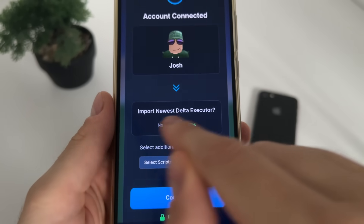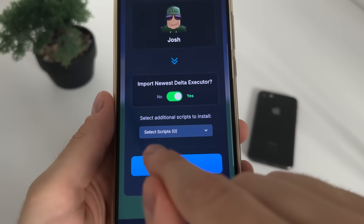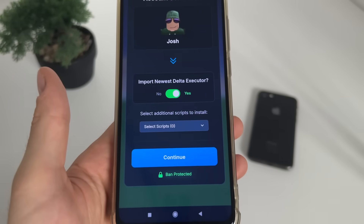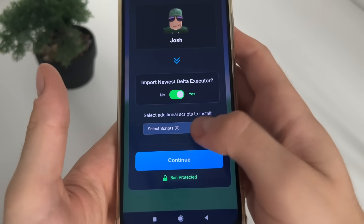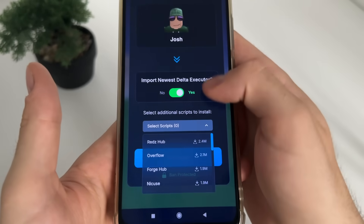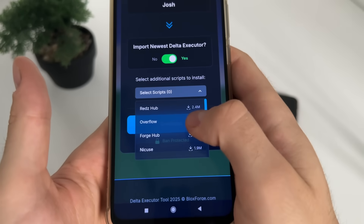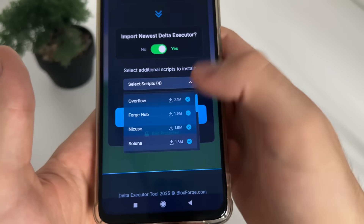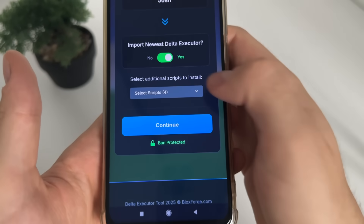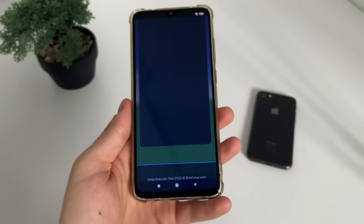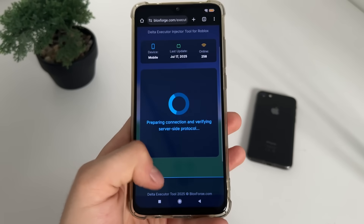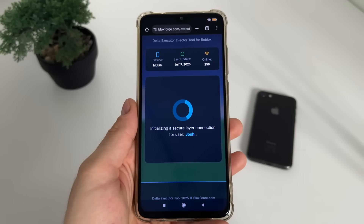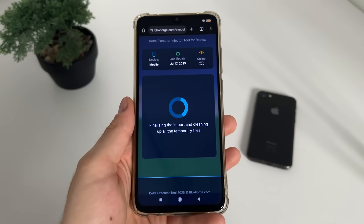Now click 'Import Newest Delta Executor.' It's optional, but you can select additional scripts to install for free. I'll select Overflow, Forge Hub, Nikus, and Solona — those four are the best for me. Click continue and it will start connecting to the API.